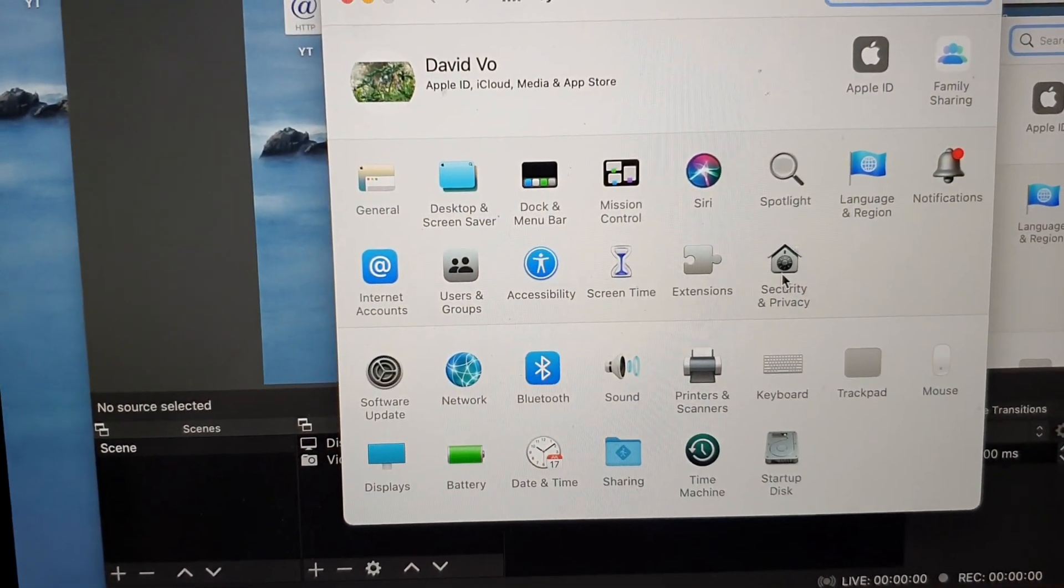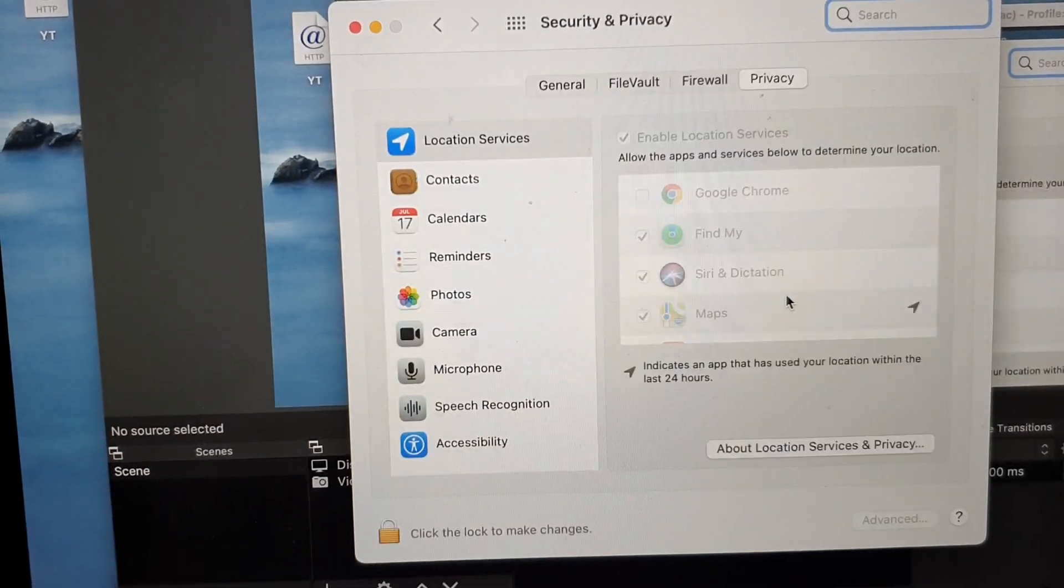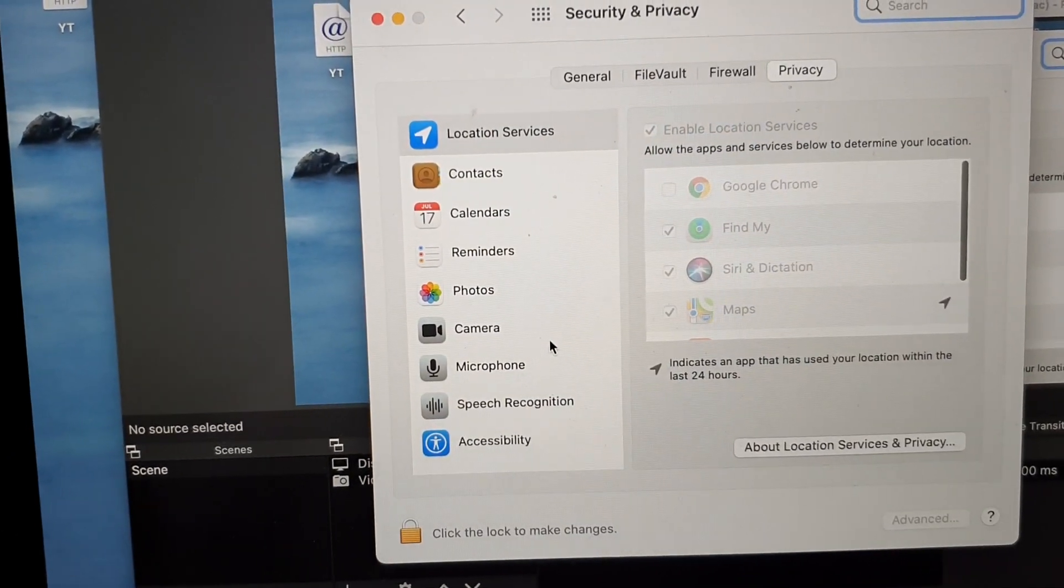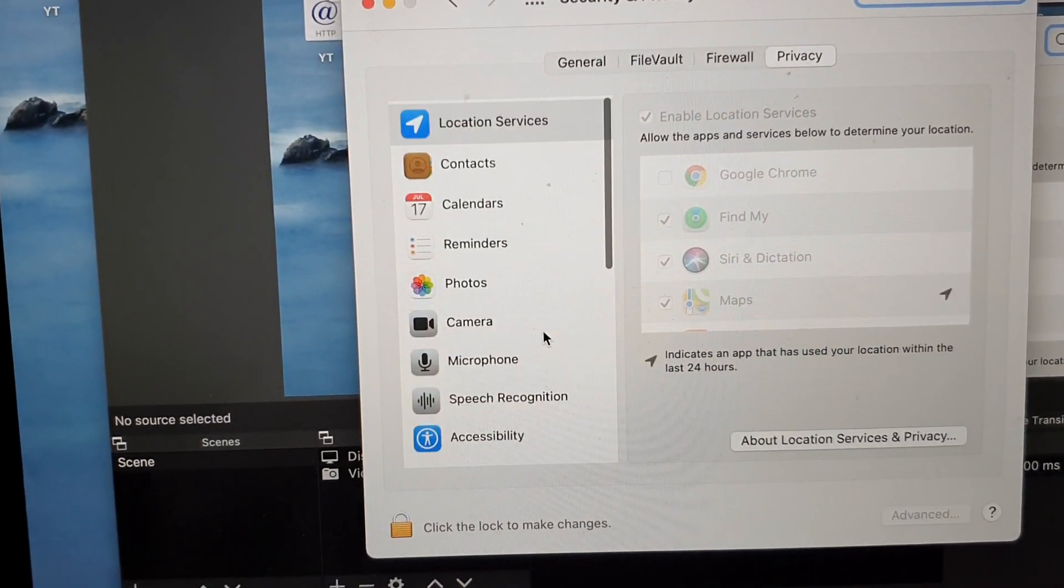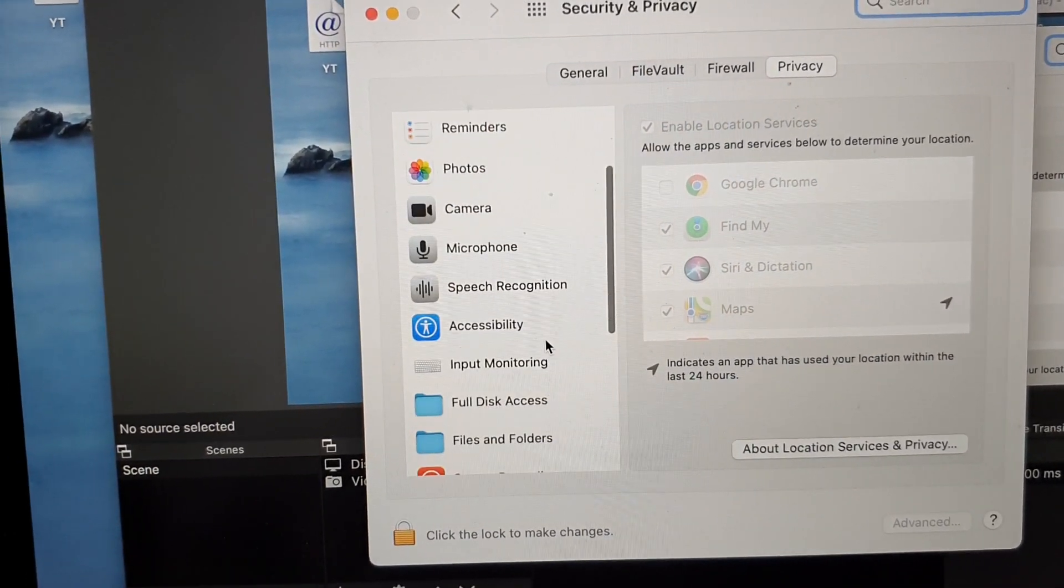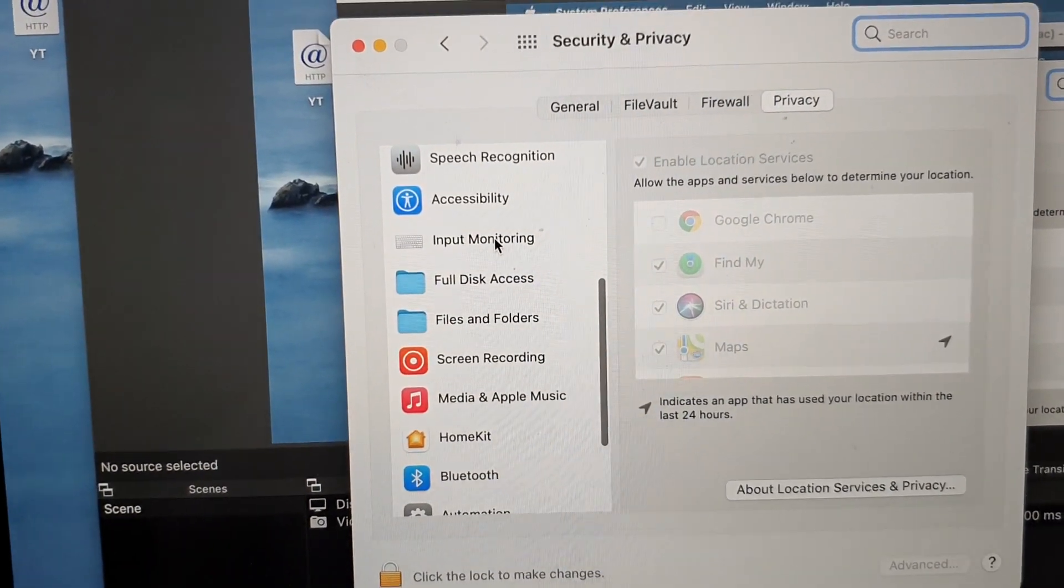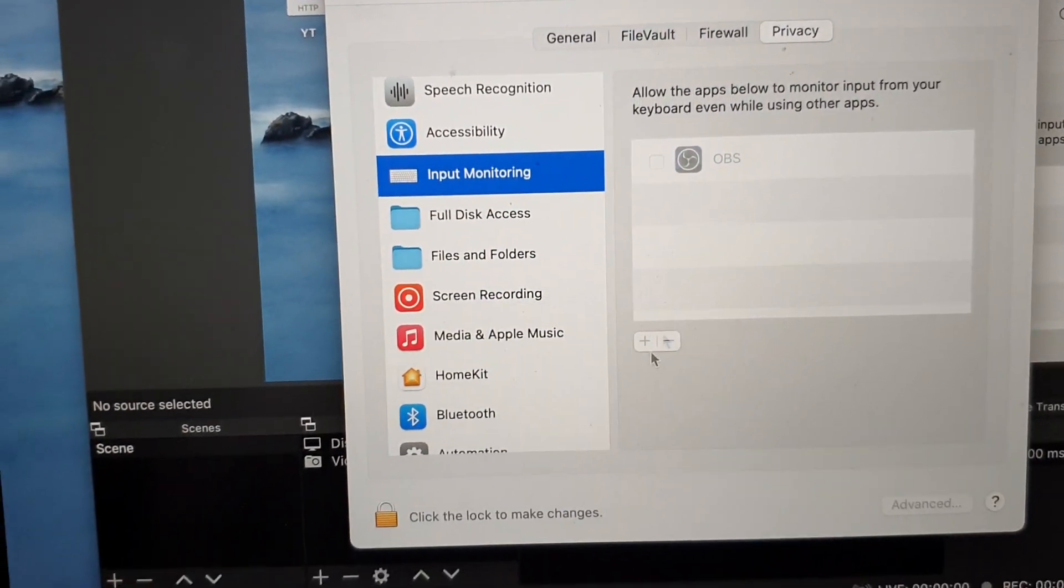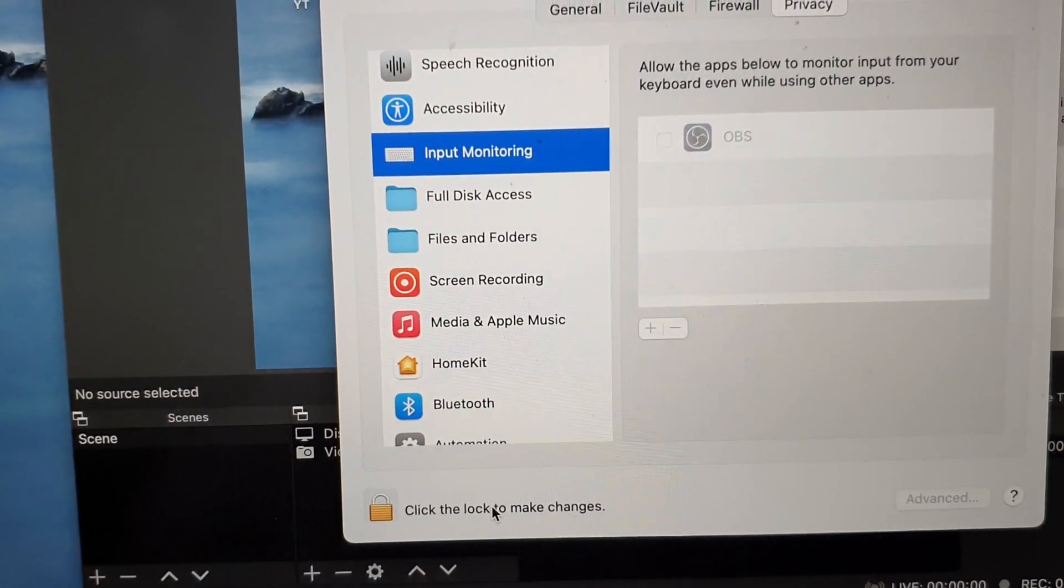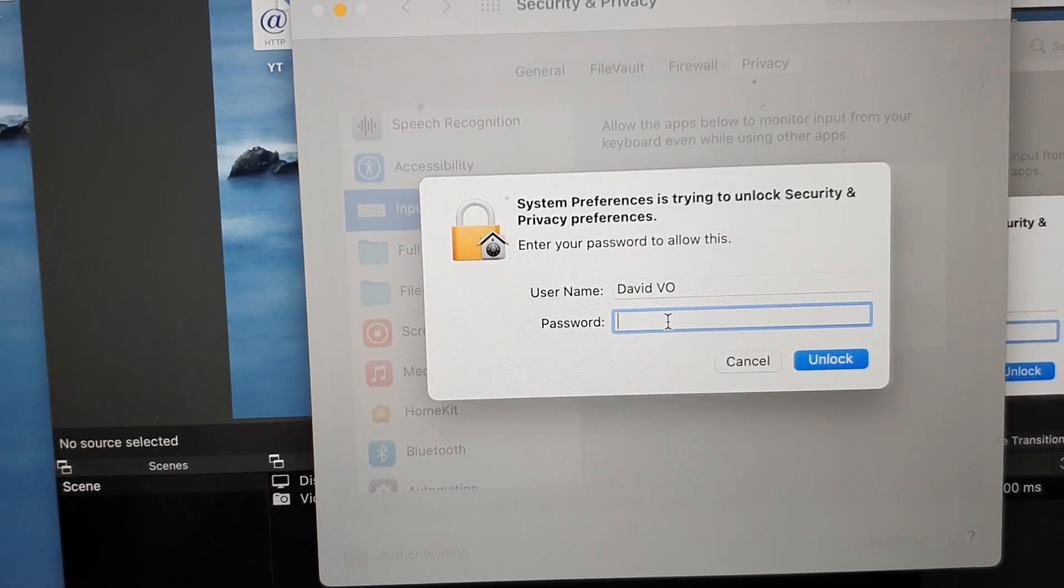In here you want to click on Security and Privacy, and then go down and click on Input Monitoring. Then you want to click on this lock button and sign in.